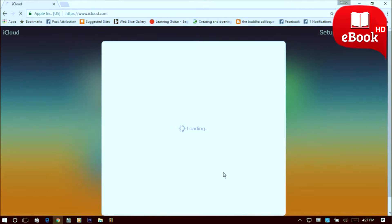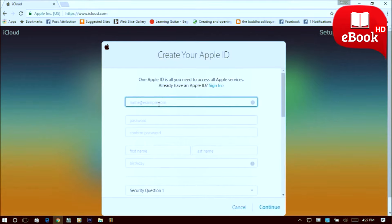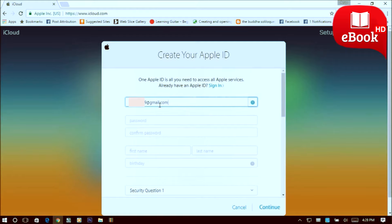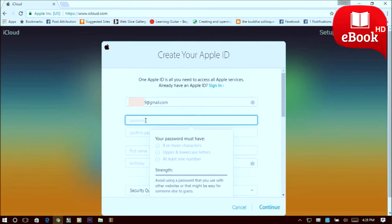Then you will land up in the official sign-up page of iCloud. Type in your email address over here, then type in your desired password. Make sure that you use uppercase, lowercase and numbers in your password and please do not repeat the numbers twice.